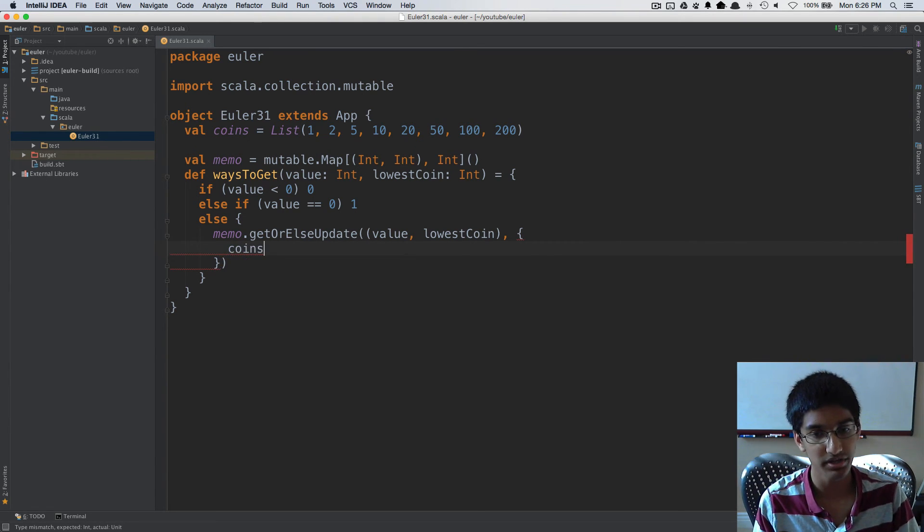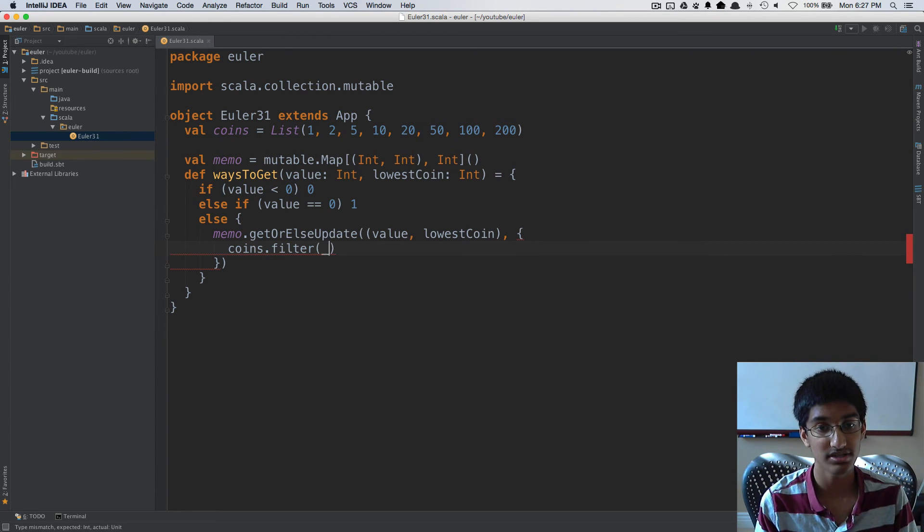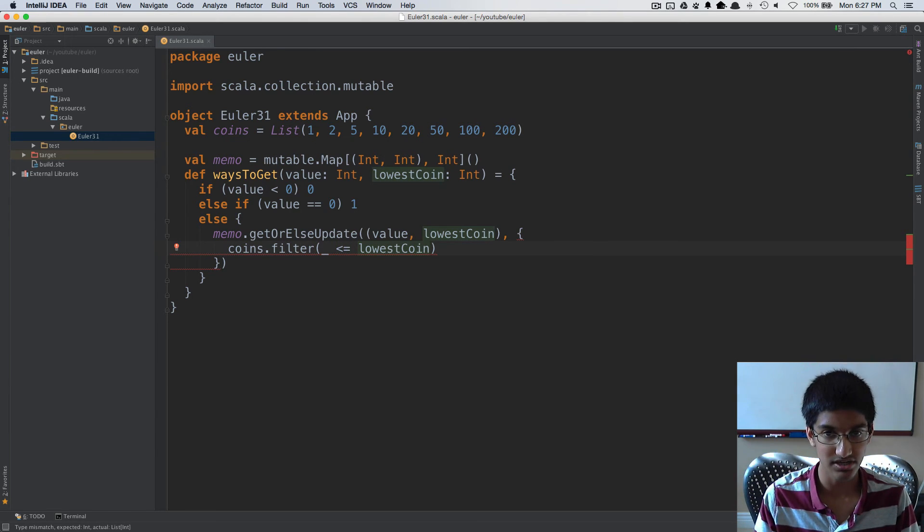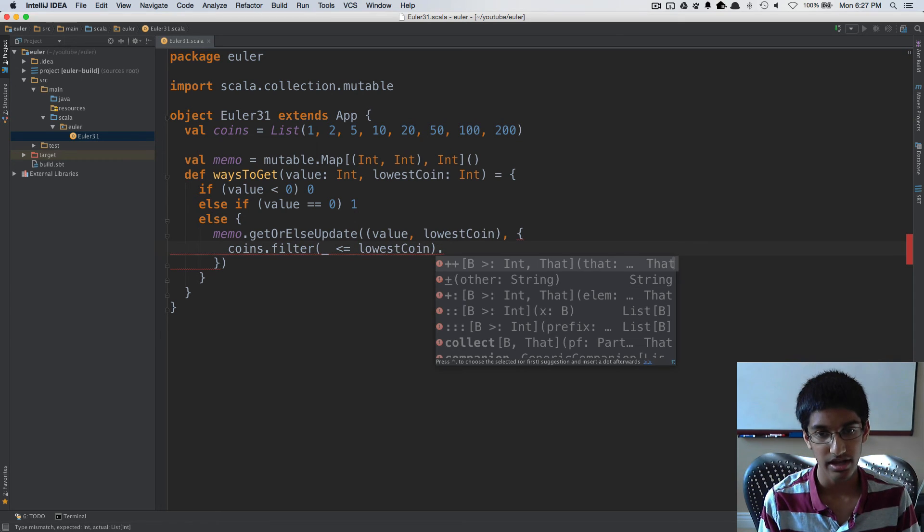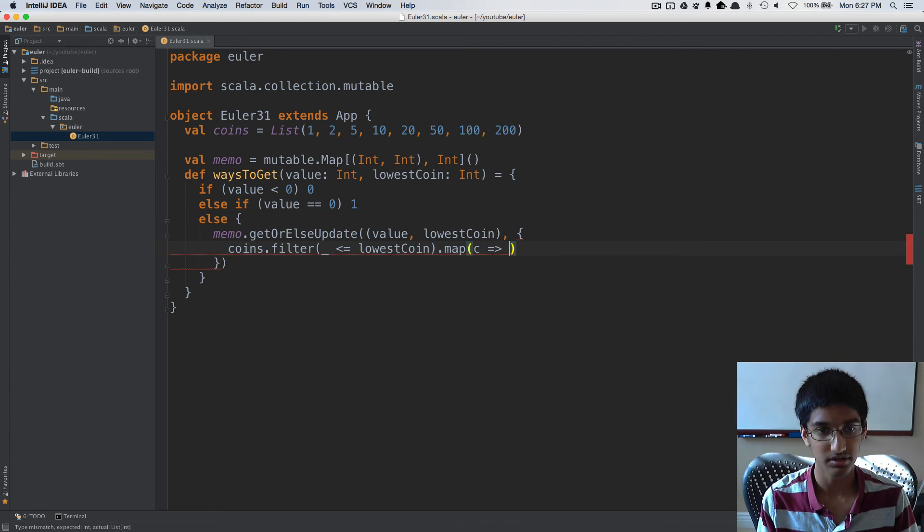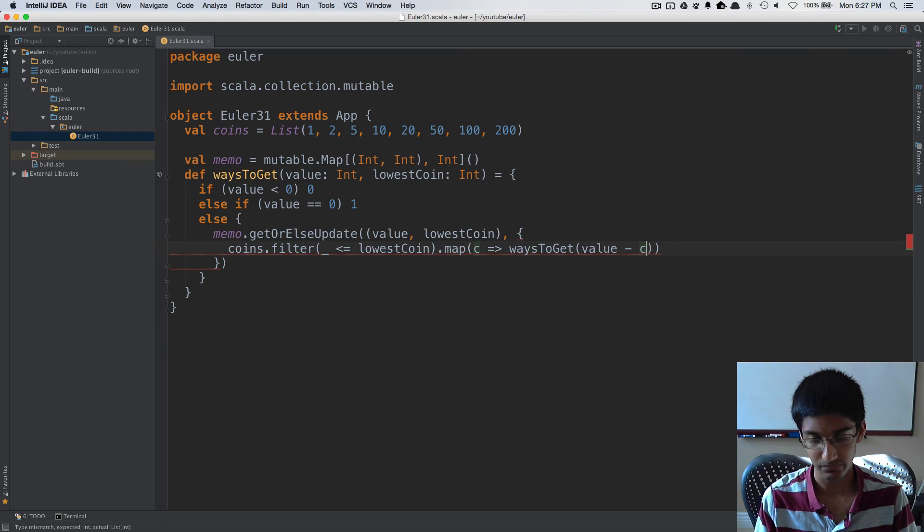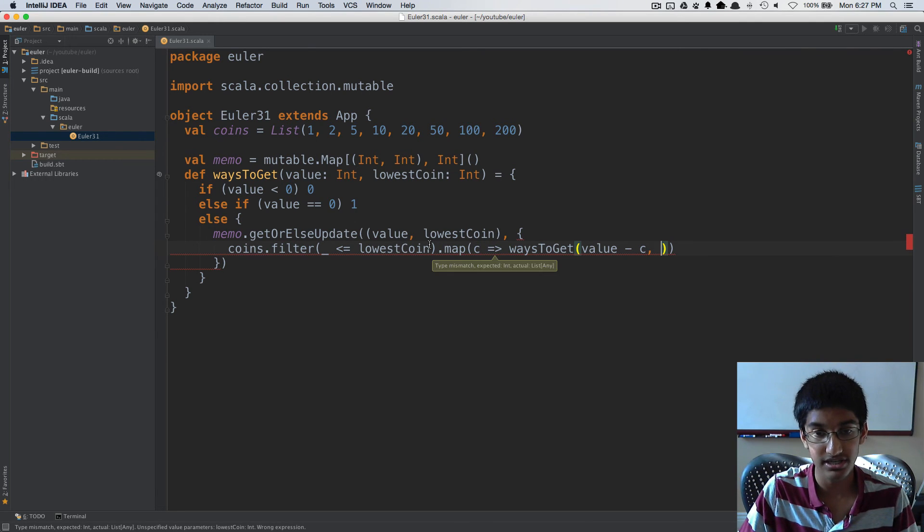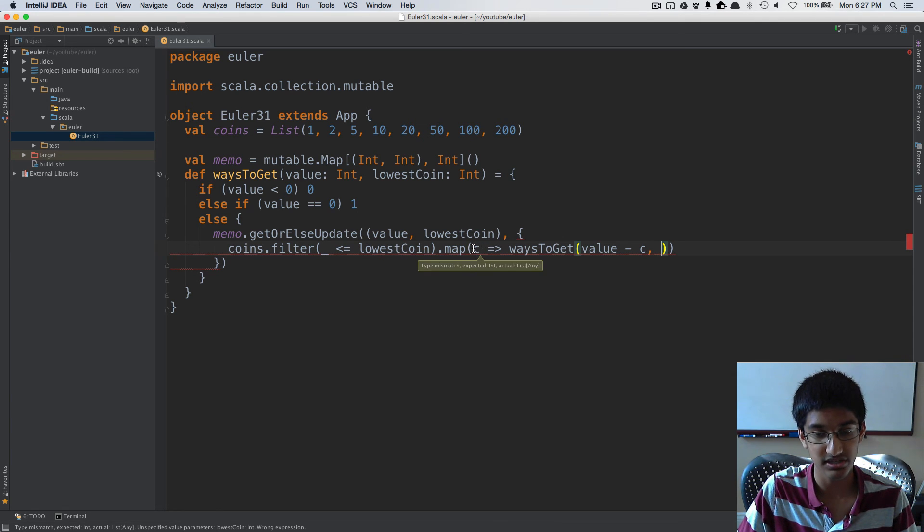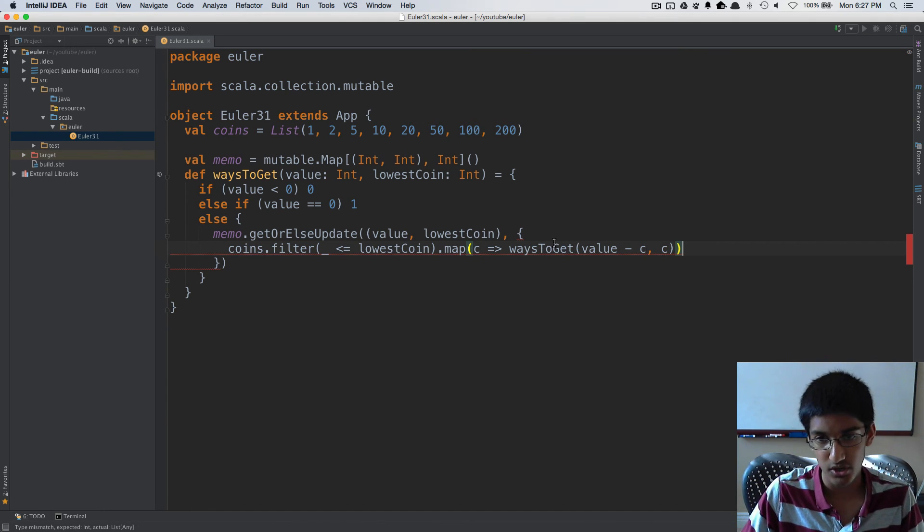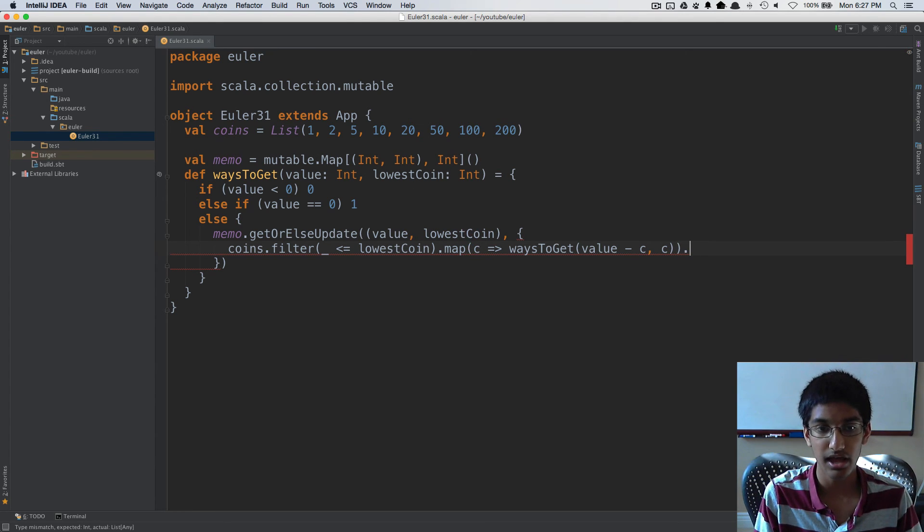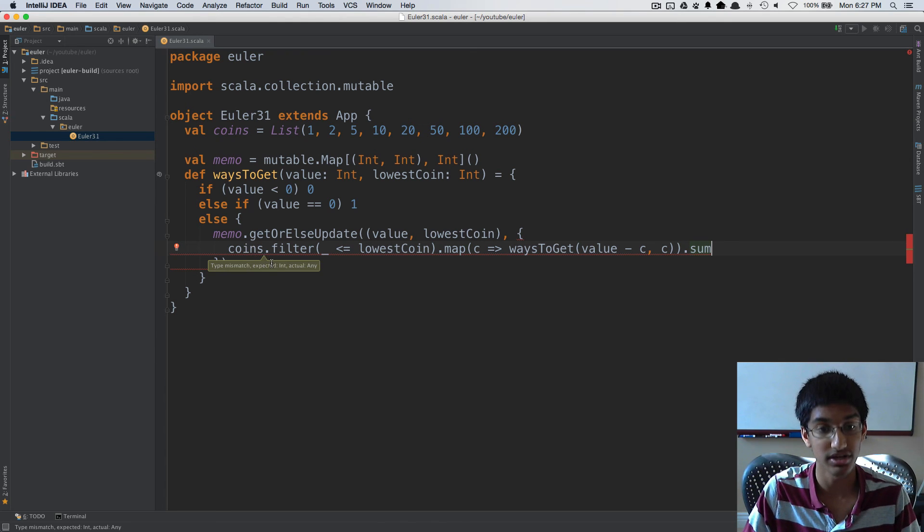I'm going to do coins.filter, filtering the ones that are less than or equal to the lowest coin because we want them to be in decreasing order. Now I'm going to take each coin and map it, and I'm going to recurse with waysToGet. We're going to do value minus c. The lowest coin is either going to be what we already had or c. We can just provide c because we know that c is either the same thing as lowestCoin here or it's less than lowestCoin. And we just sum these up to get the total number of ways.